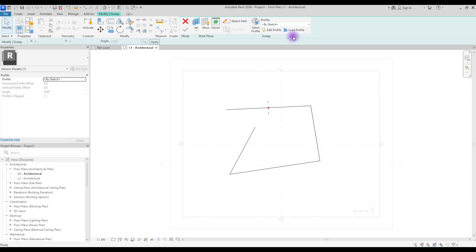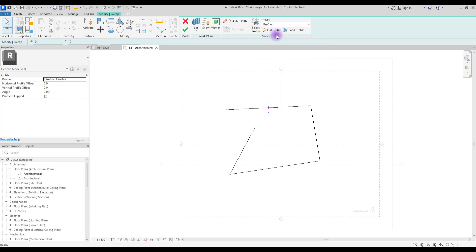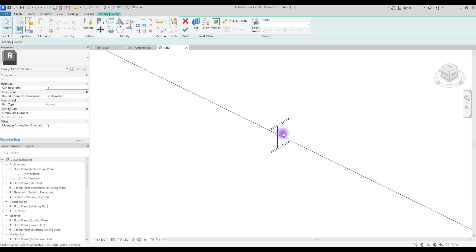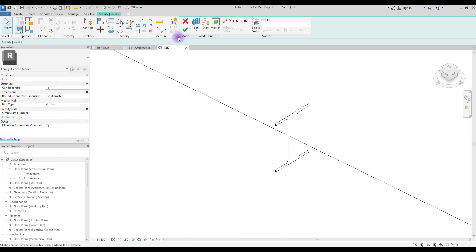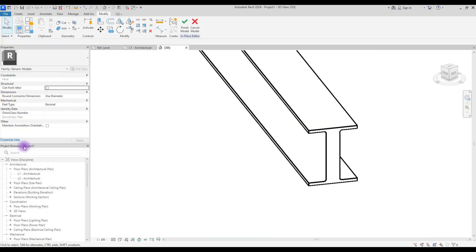If you didn't load your profile to your project you can load it from here, but if you have done this you can select your profile here. As you can see, our profile is here — select it and if you go to 3D you can see your profile. Hit 'Finish' and this is your I profile.